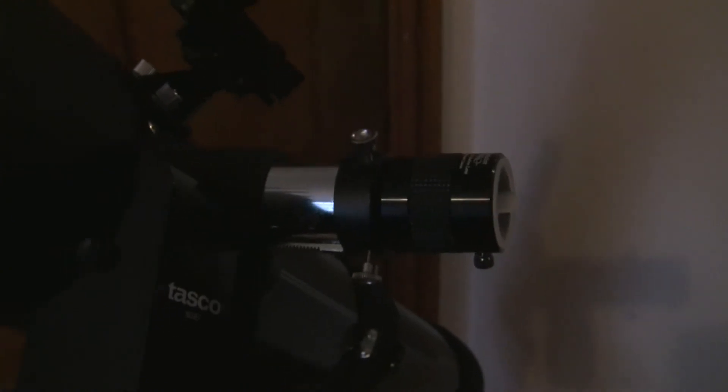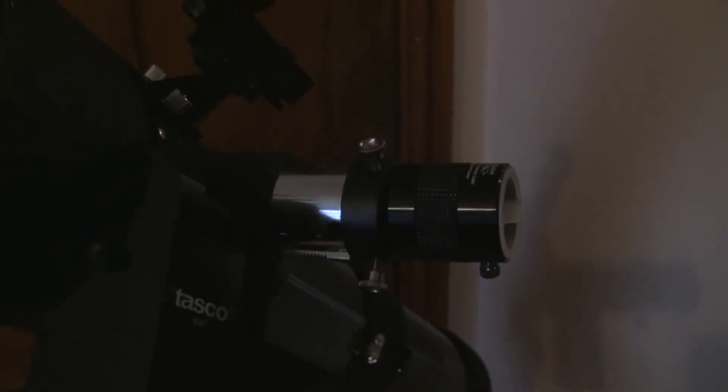The other thing I have done is change the finder scope, which is pretty useless to be honest, with this red dot laser scope which enables me to find the objects that I'm looking for somewhat more easily. There you go, I think that pretty much covers everything.